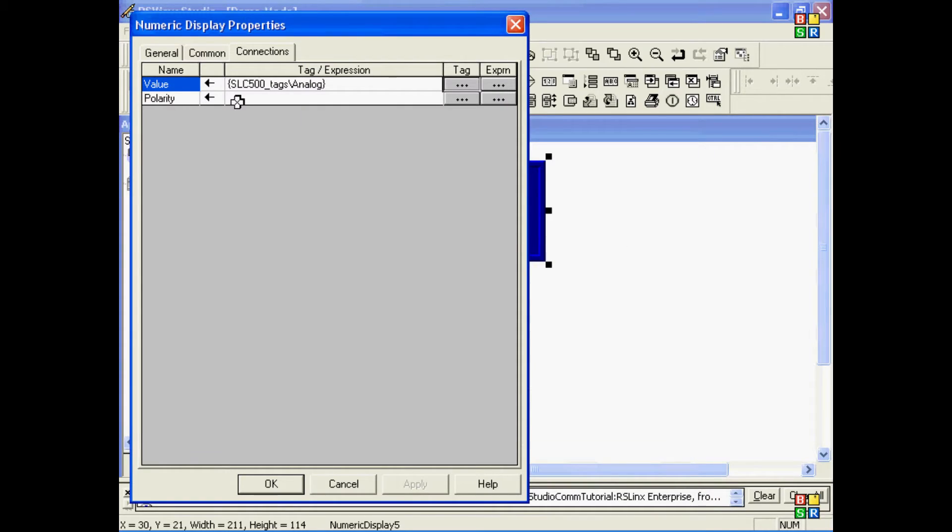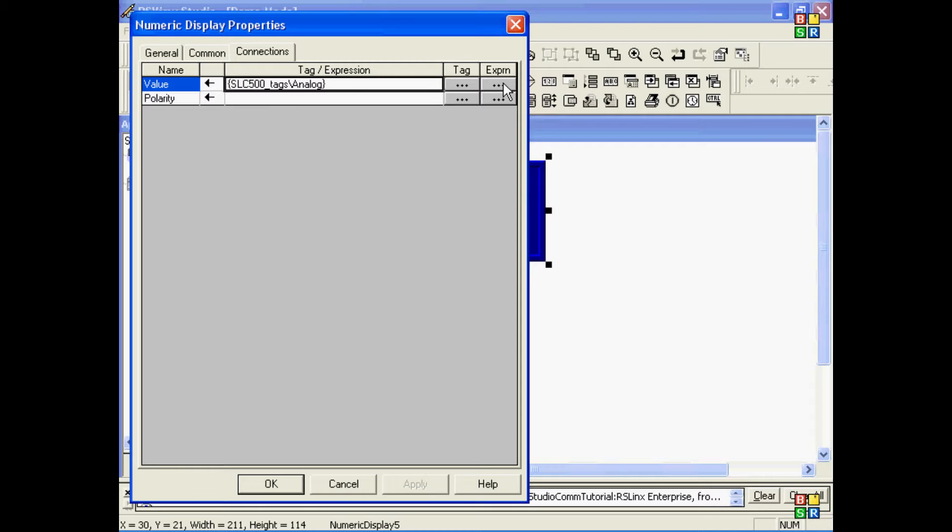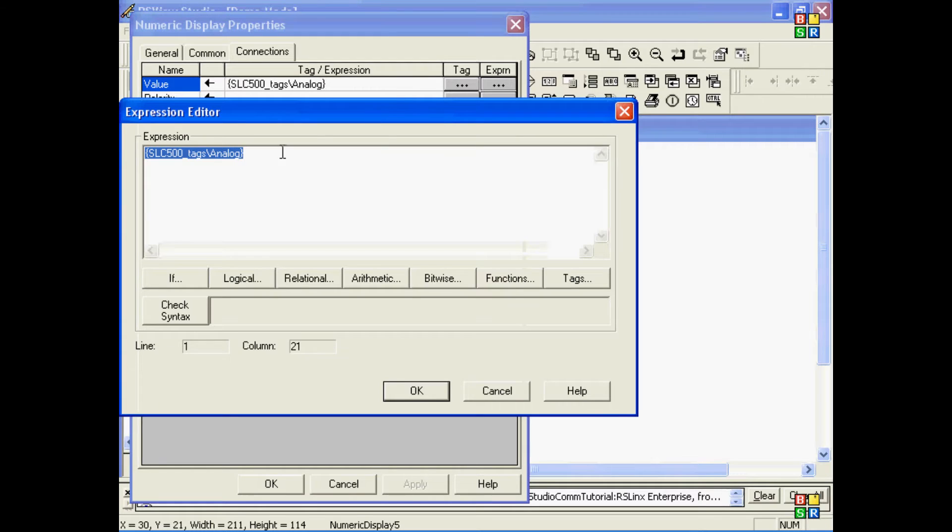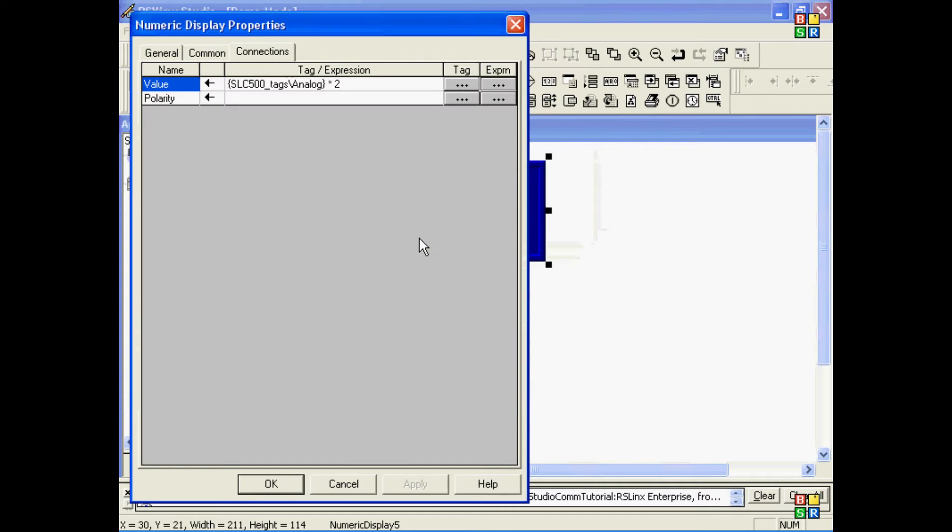Now, notice that the tag name is enclosed in curly brackets. The reason is that this field can also contain an expression. I could come in and actually take that tag and multiply it by a number of 2. And whenever you have a field that can take an expression, your tag name has to be enclosed in curly brackets.